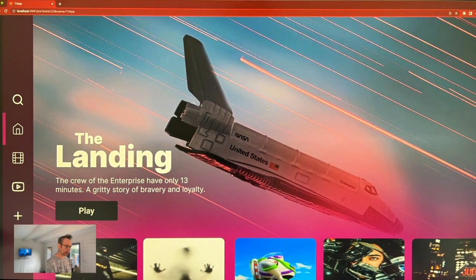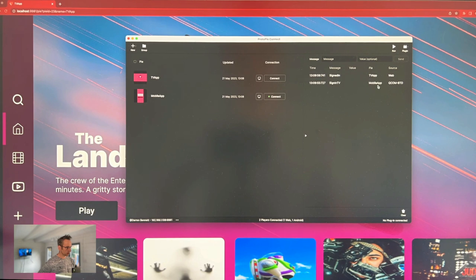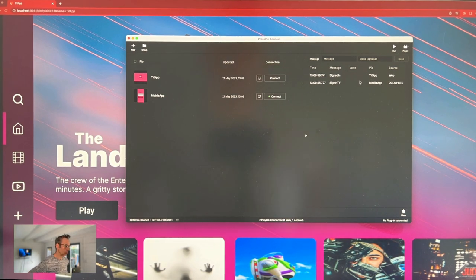If we just have a quick look back at ProPy Connect, you can see two messages: the 'signInTV' message which was sent from the mobile app, and the 'signedIn' message which came from the TV app. So both messages were logged there. That brings us to the end of this video, looking at how you can use ProPy Connect and the new QR code scanner in a multi-device prototype experience.